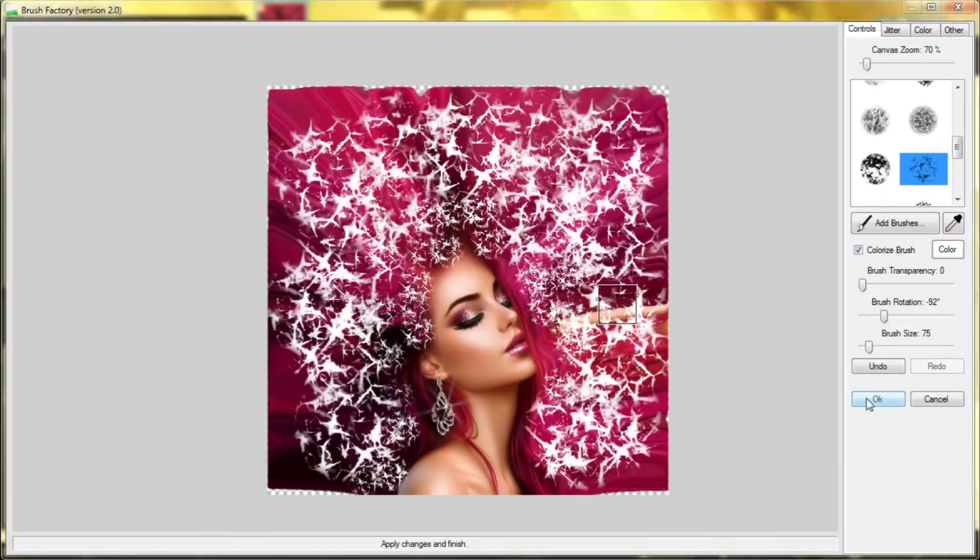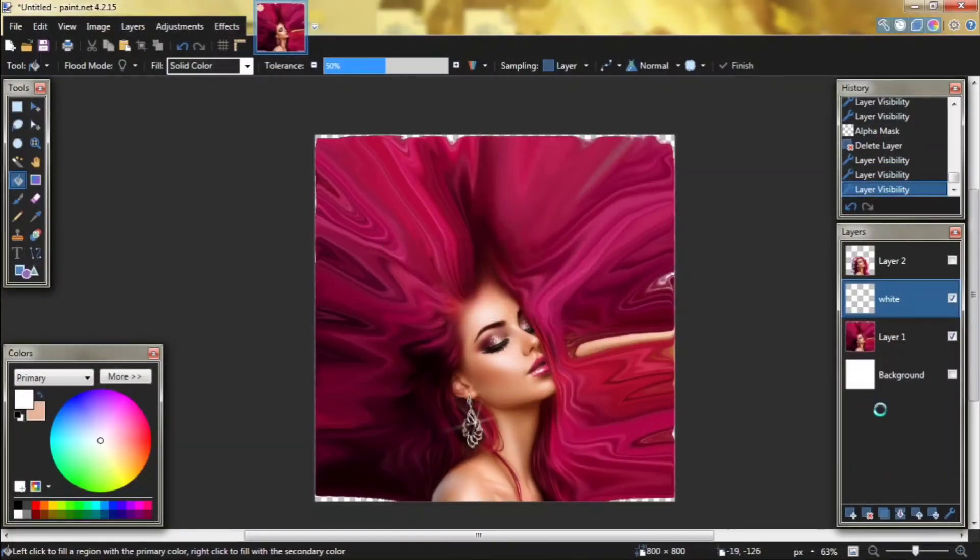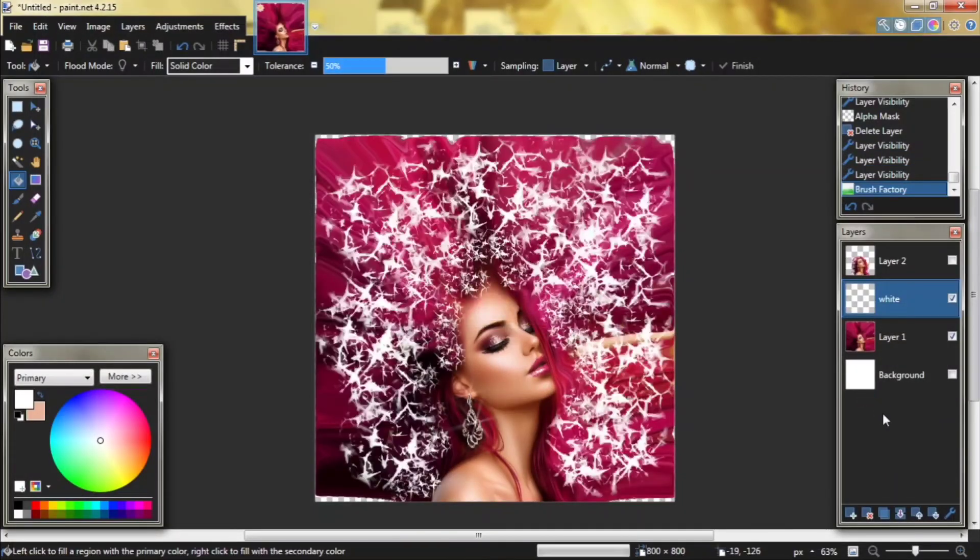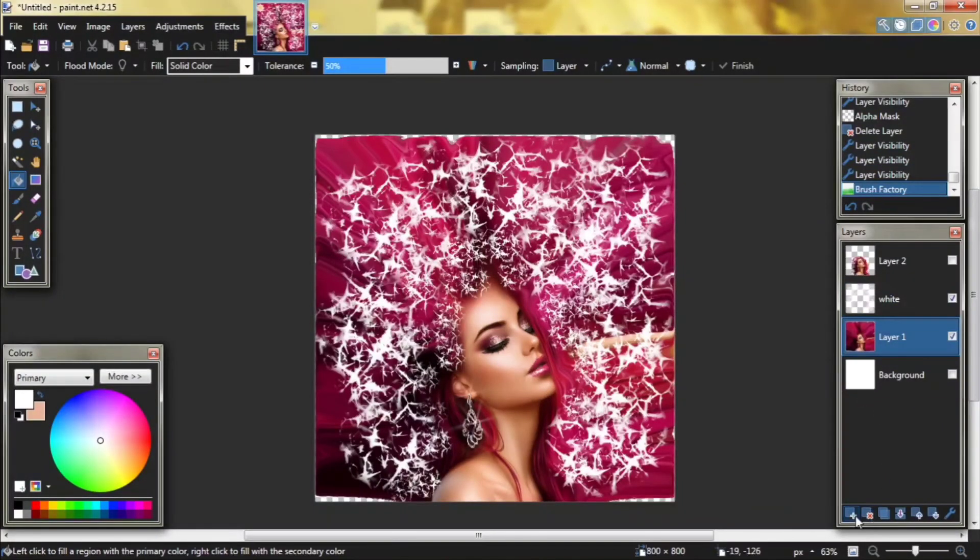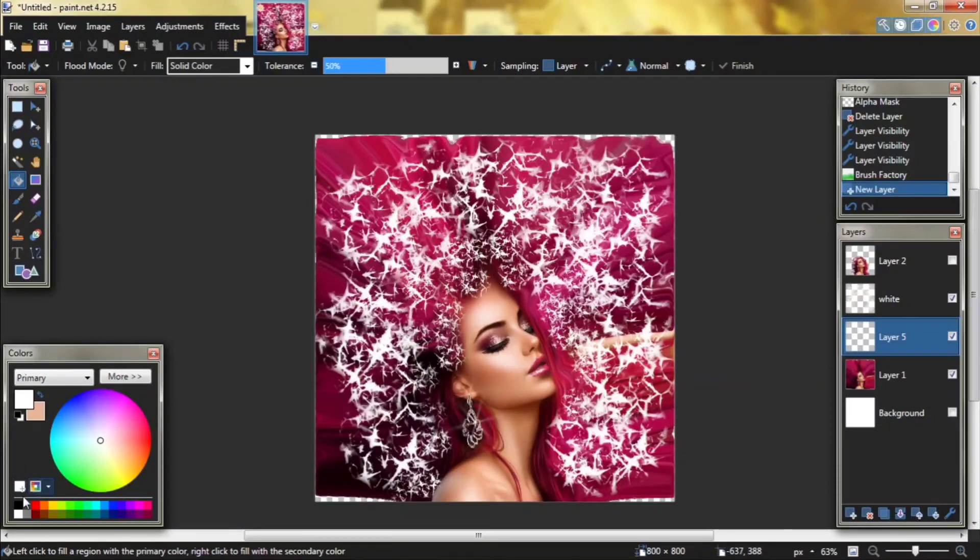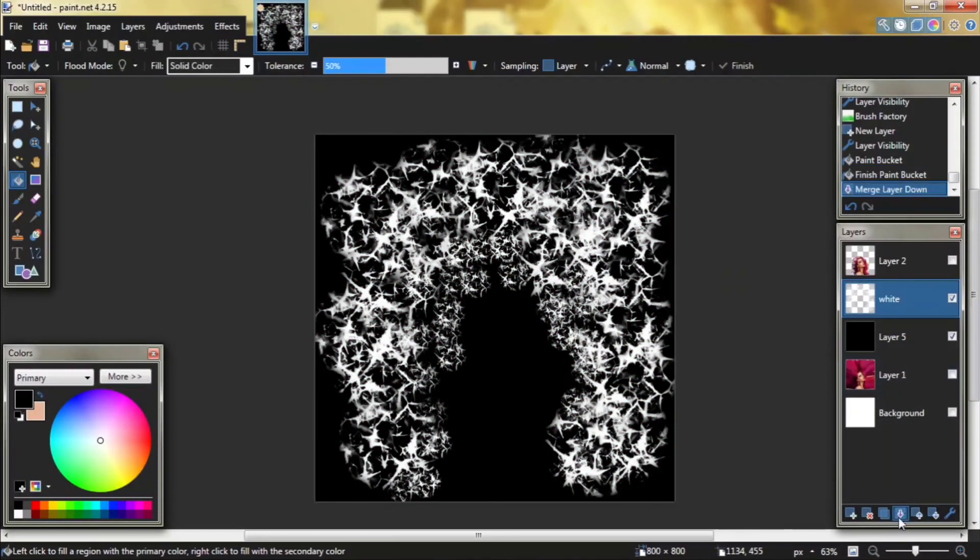Click okay. Create a new layer, paint it to black, merge down, and copy this layer.